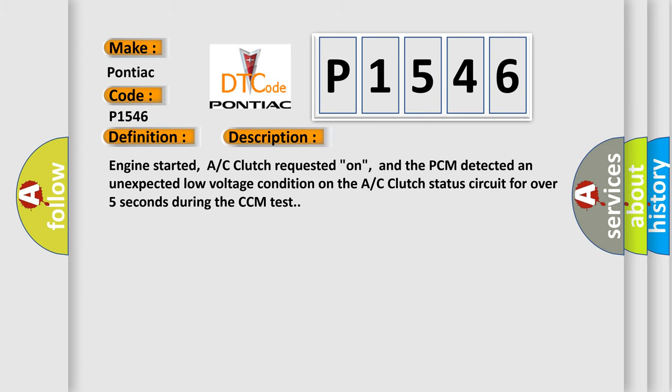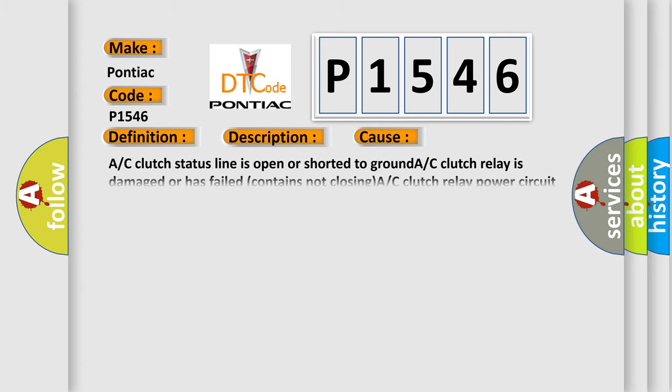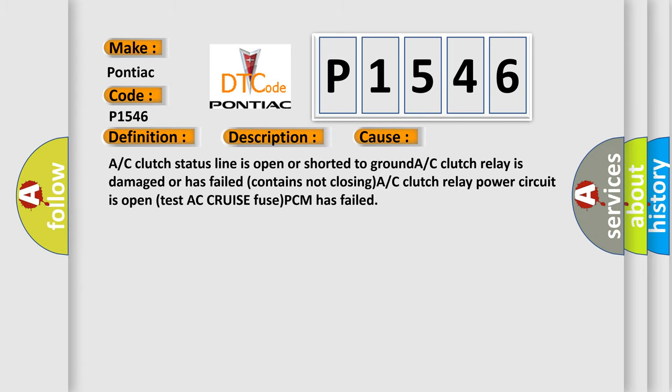This diagnostic error occurs most often in these cases: AC clutch status line is open or shorted to ground, AC clutch relay is damaged or has failed, AC clutch relay power circuit is open, test AC cruise fuse, or PCM has failed.